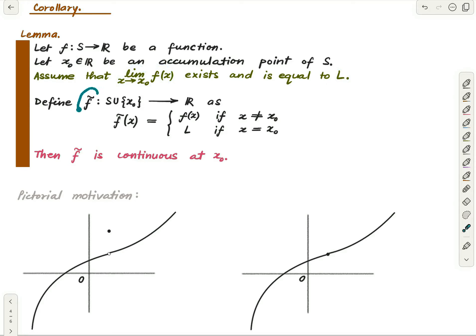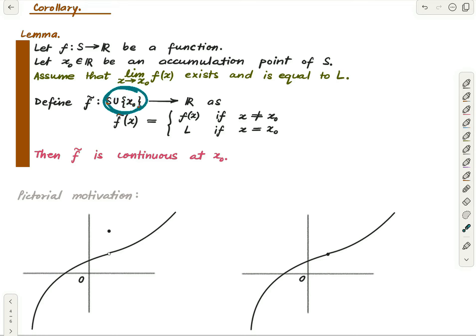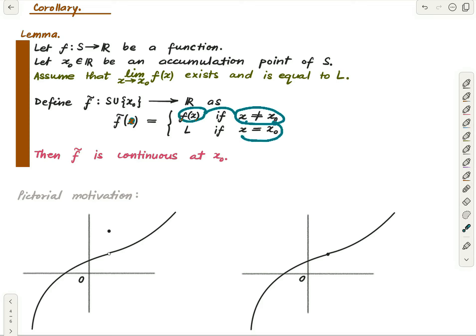Then we define a new function f̃. x₀ could already be a member of S or could not be. If it is already in S then the new domain is still S; otherwise the new domain is S union {x₀}, which is one point bigger. How is f̃ defined? You feed x to it: if x is different from x₀ you output f(x); if x equals x₀ you output l.